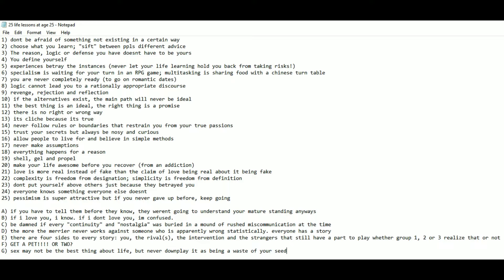Number 12: There is no right or wrong way. Number 13: It's cliche because it's true. Number 14: Never follow rules or boundaries that restrain you from your true passions.